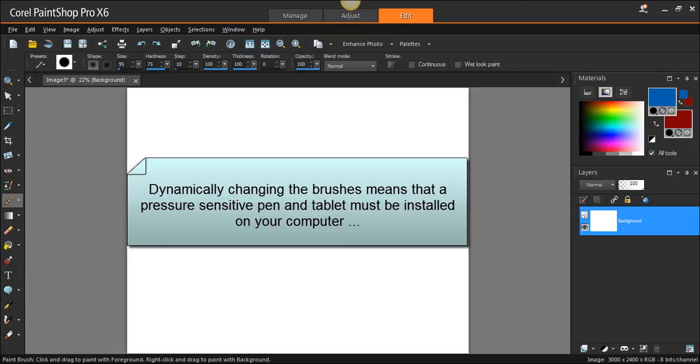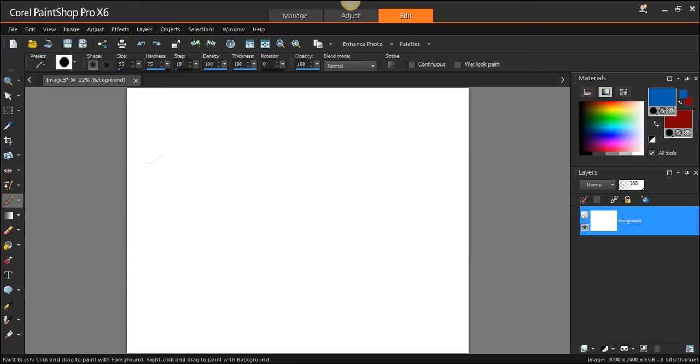The pen on the tablet can be an Intuos Pro, Intuos, Graphire, Bamboo, Intuos 5, or Intuos 4—one of the Wacom tablets. You have to have a Wacom tablet installed on your machine with the drivers. I'm going to certainly get questions saying can I use this with just a mouse? No you can't. You've got to have an Intuos tablet or Intuos Pro or one of the earlier versions of Wacom's tablets installed to take advantage of this.